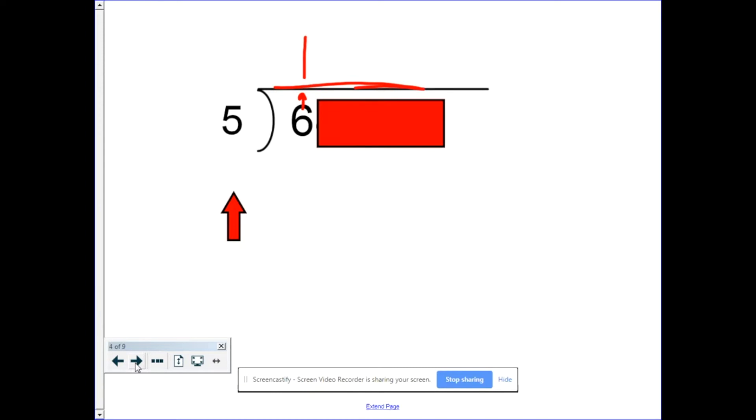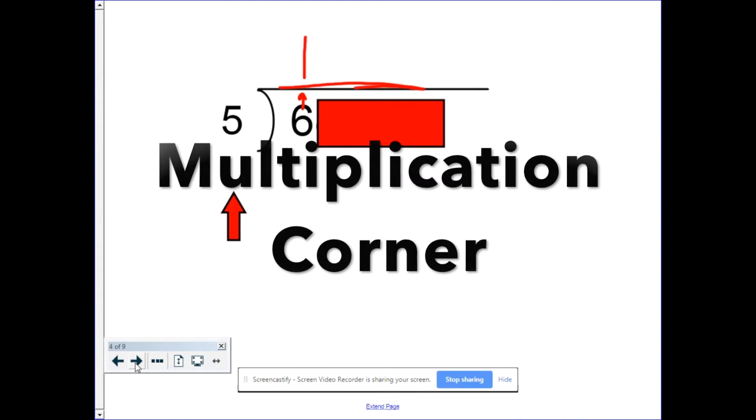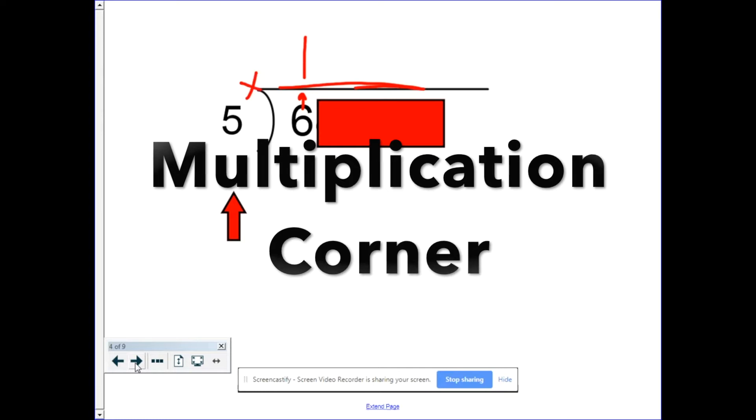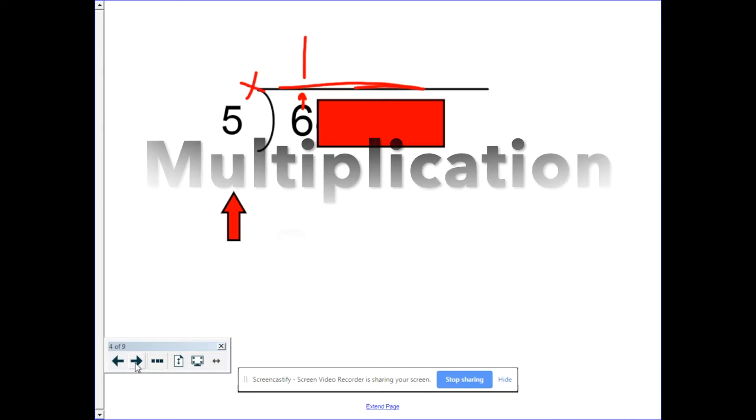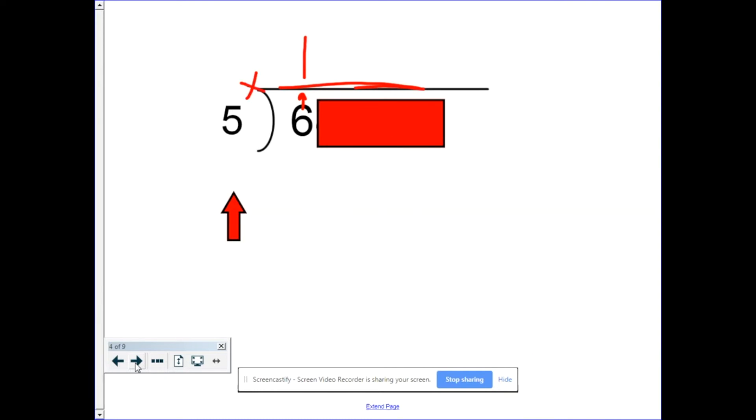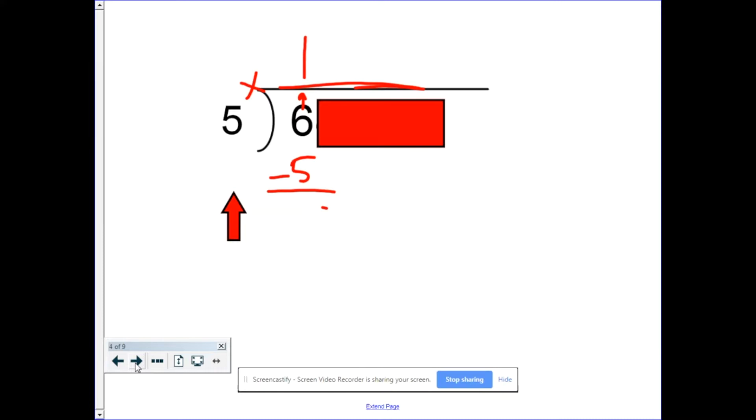So five can be taken out of six once and there's going to be leftovers and that's okay. And so the journey begins. The one starts up top and has to travel all the way around to finish this step of long division. We stop here where I call multiplication corner and that's our first step. So one times five is five, because we said we could take five out of six one time. We put the results below our dividend.